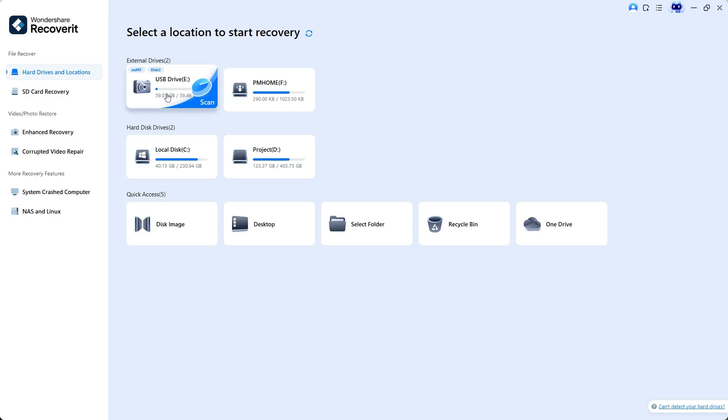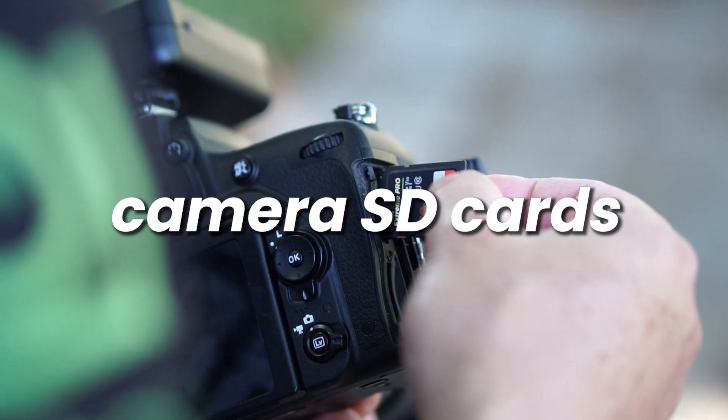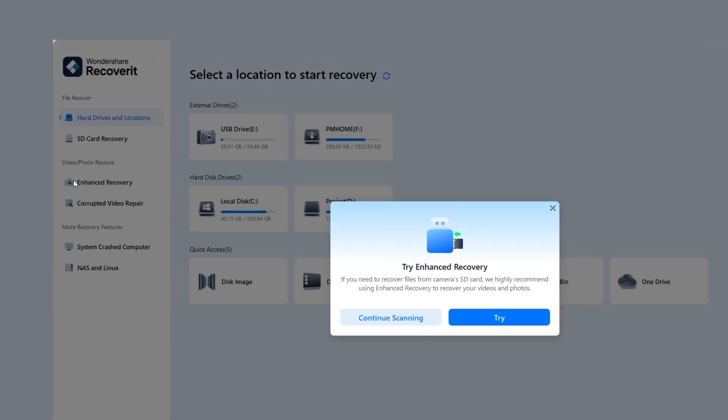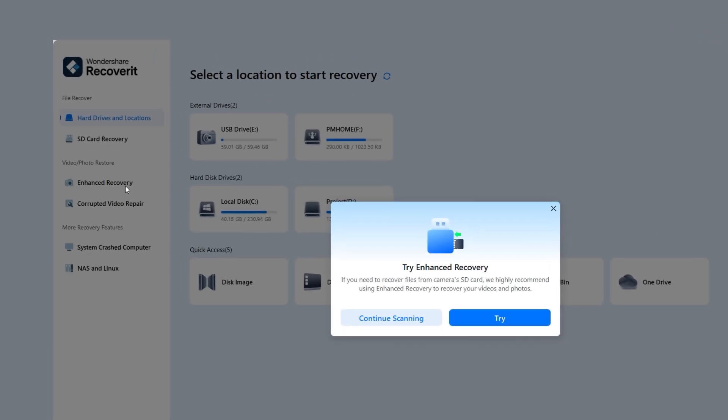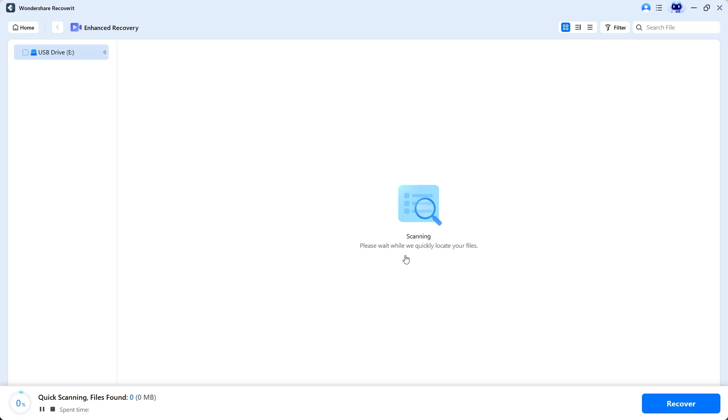Now begin the recovery process. Simply click on the camera drive. A pop-up window will appear right away recommending the use of enhanced recovery, a feature specially designed to recover lost videos and photos from camera SD cards. On the left side, you see a dedicated tab for enhanced recovery. Now click the try button to start the enhanced recovery process.